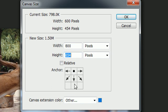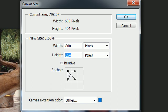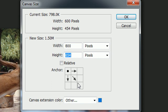So if we anchor this in the top middle, or it'll probably be better if I anchor in the top left, then what this means is it's going to draw the canvas on the right hand side and the bottom.